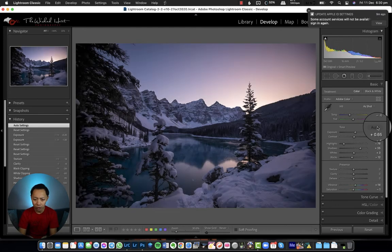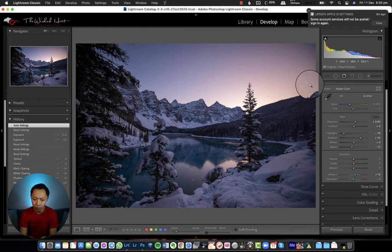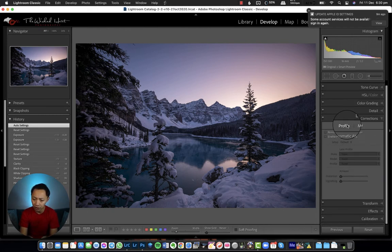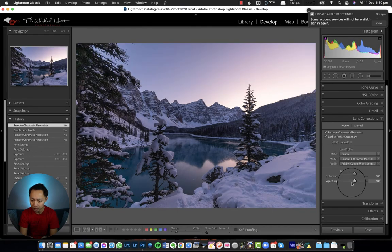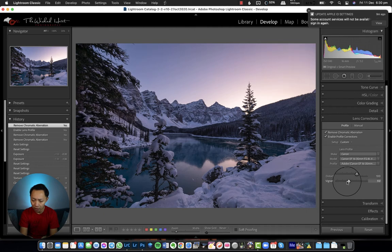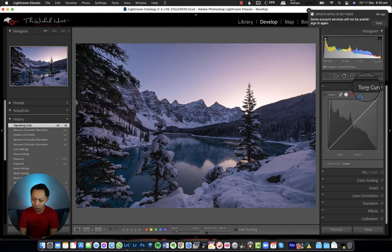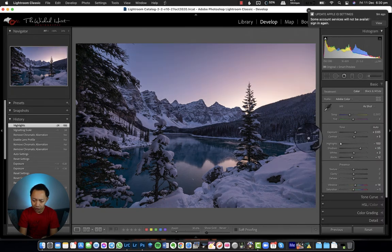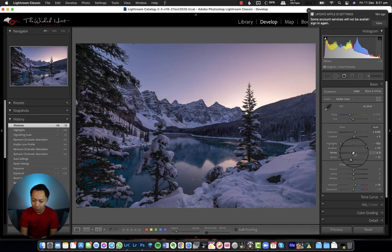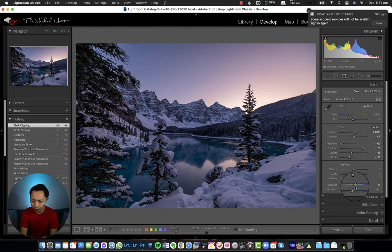Let's reset and go through how I process this. I like to start by just hitting auto — it gives you a good understanding of what you can get, and usually I tweak a little more from there. There is a little bit of lens vignetting I want to get rid of, so I go to Lens Correction and fix that up. I like to keep a little bit of vignetting but not too much. Now let's go back to Basics — the highlights need to go down a lot more, I'll bring the shadows up a little, and play around with the whites, and you can see the color pop up a bit more.